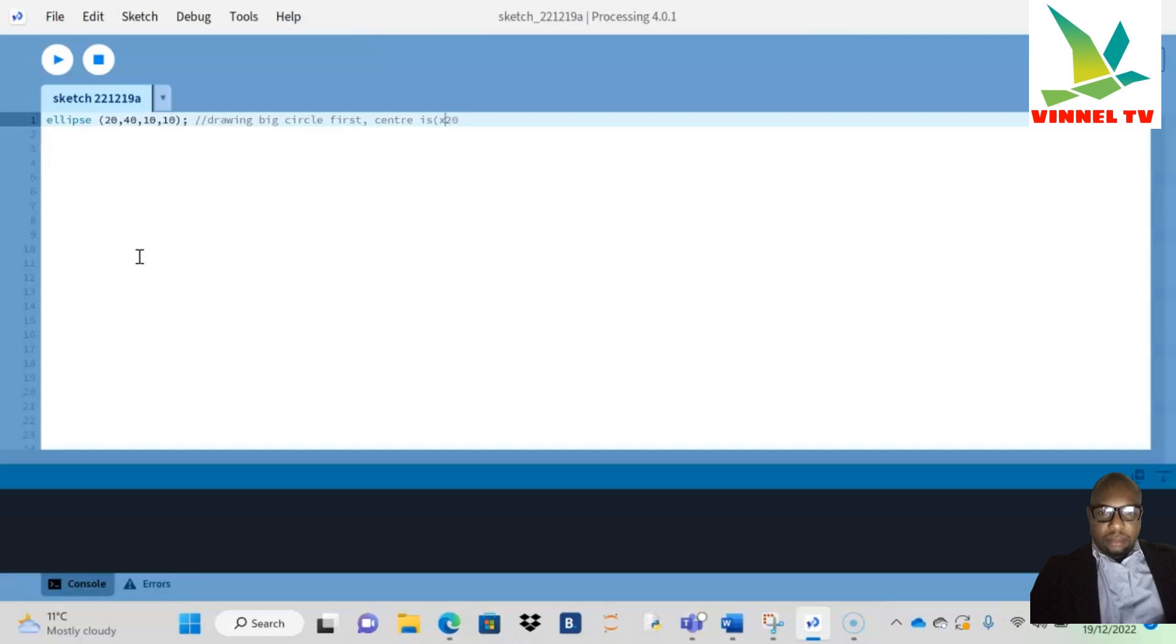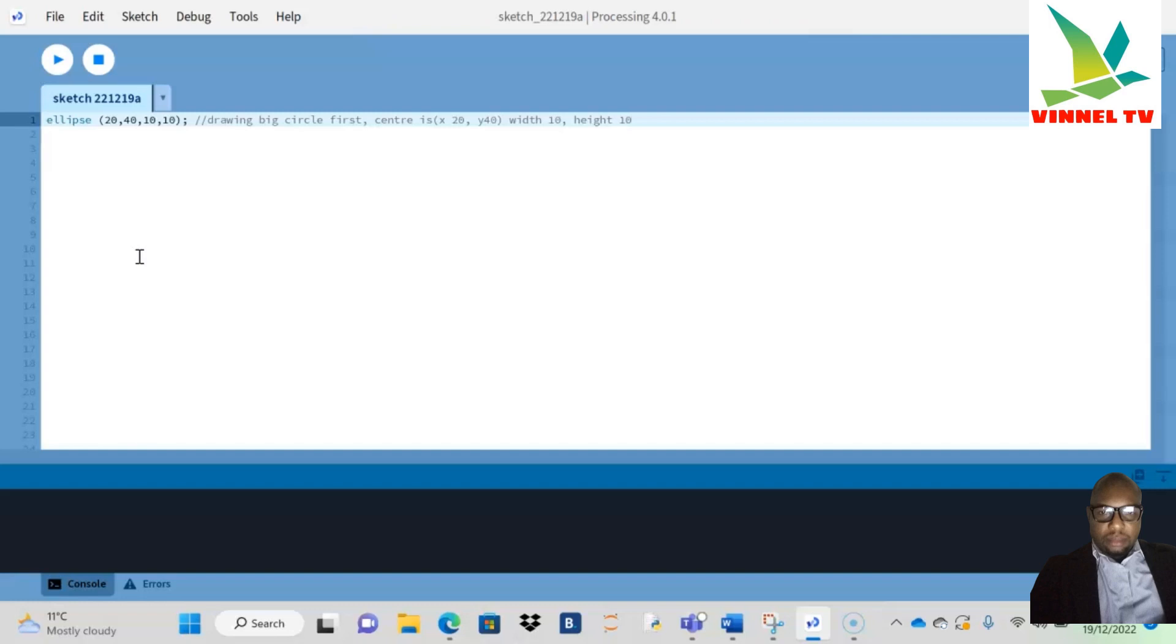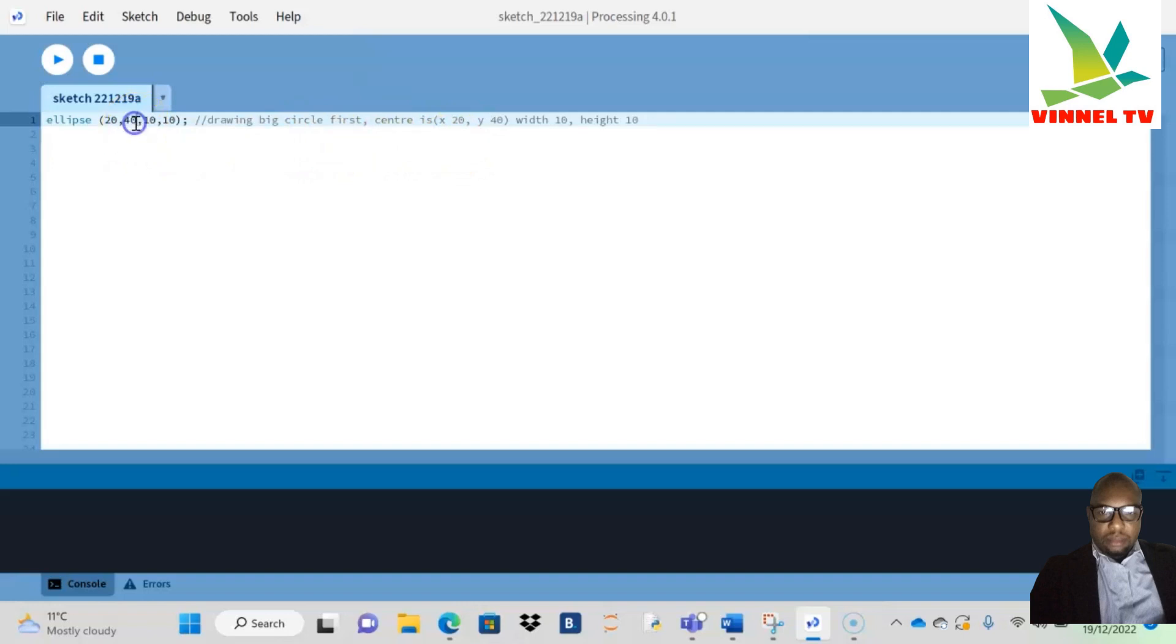I like to give space, so my Y is 40. I'm just going to close the bracket. My width is 10 and my height will be 10 as well. So I've just explained what I did there. The first number is my X, which is 20, and my Y is 40.